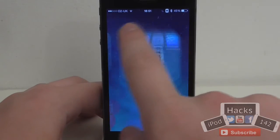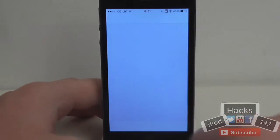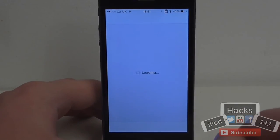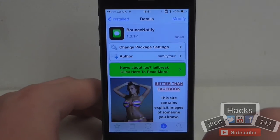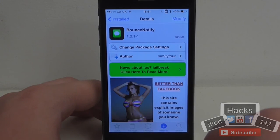So that is Bounce Notify. Like I said it's available for free on the BigBoss repo, so definitely try it out if you're interested. That's it — I'll see you in the next video. Peace.